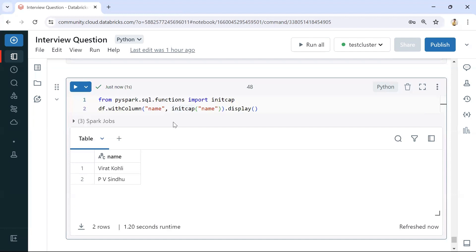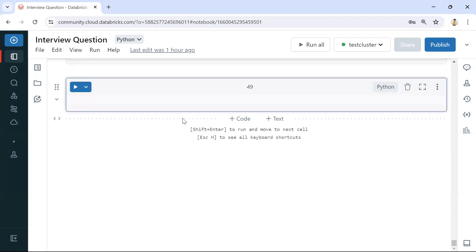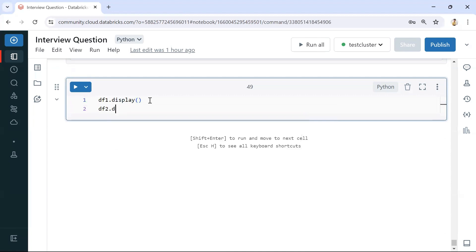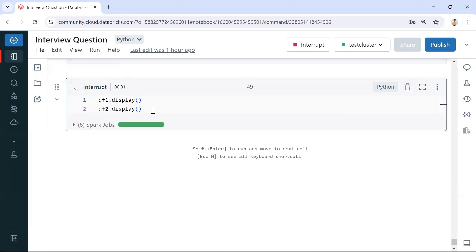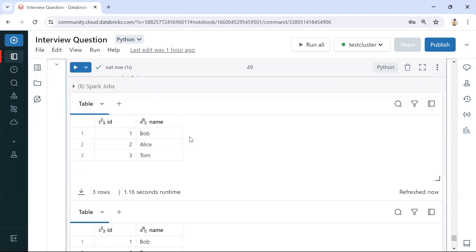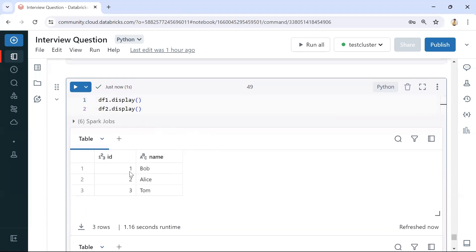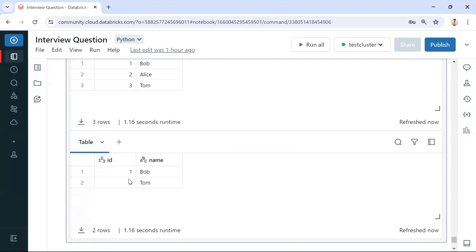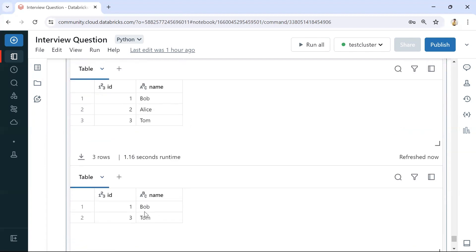For the next question, we have two dataframes — dataframe one and dataframe two. Displaying both, we can see dataframe one has IDs one, two, three, and dataframe two has IDs one and three. We need to get only the records available in dataframe one but not present in dataframe two.